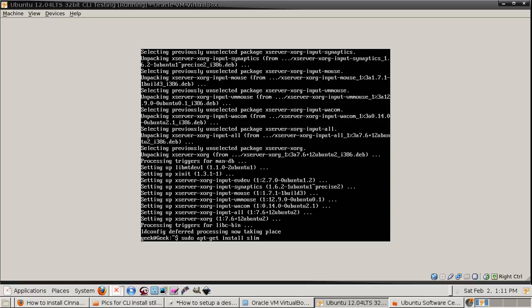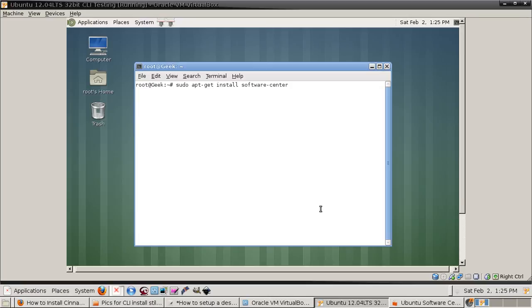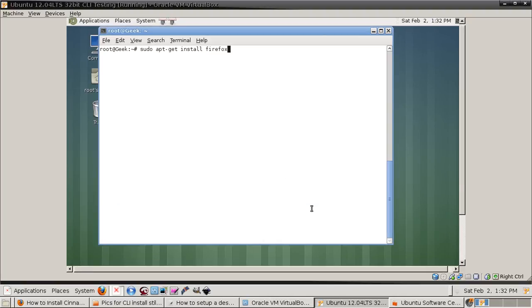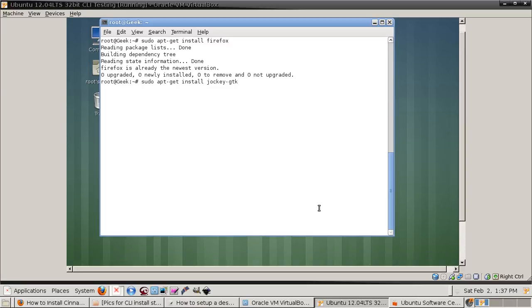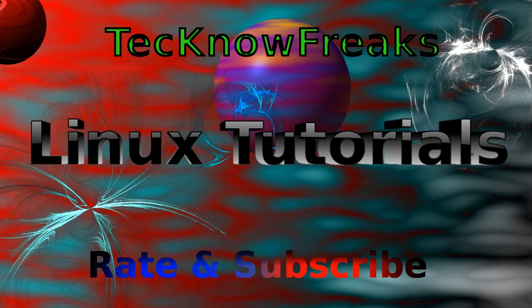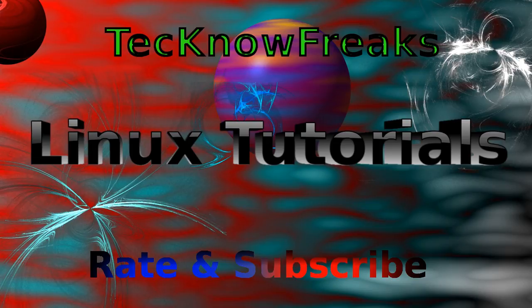Now here you can see where we're in the actual desktop. Then I install the software center, Firefox, and the jockey-gtk. And then from that point, I just install all my normal codecs and all the other stuff, and you got a complete simple base system with no Unity.